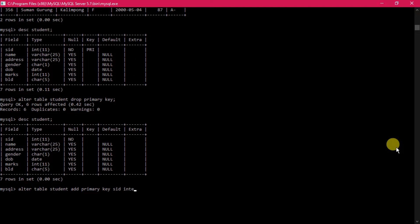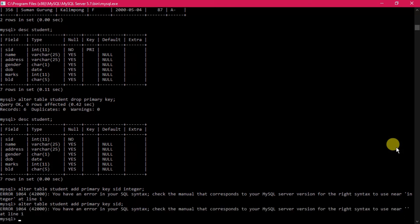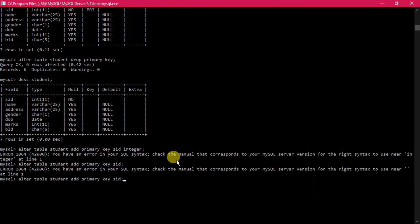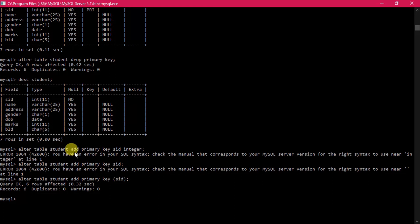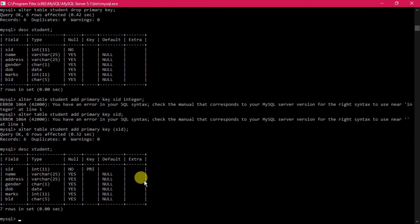To add the primary key back: 'ALTER TABLE student ADD PRIMARY KEY (s_id)'. Note the correct syntax - the field name goes inside brackets, and since the data type was already defined you do not need to specify it again. After executing, DESC student confirms that the primary key has been restored on s_id. This concludes today's lesson on UPDATE, DELETE, ALTER TABLE, and alias printing.